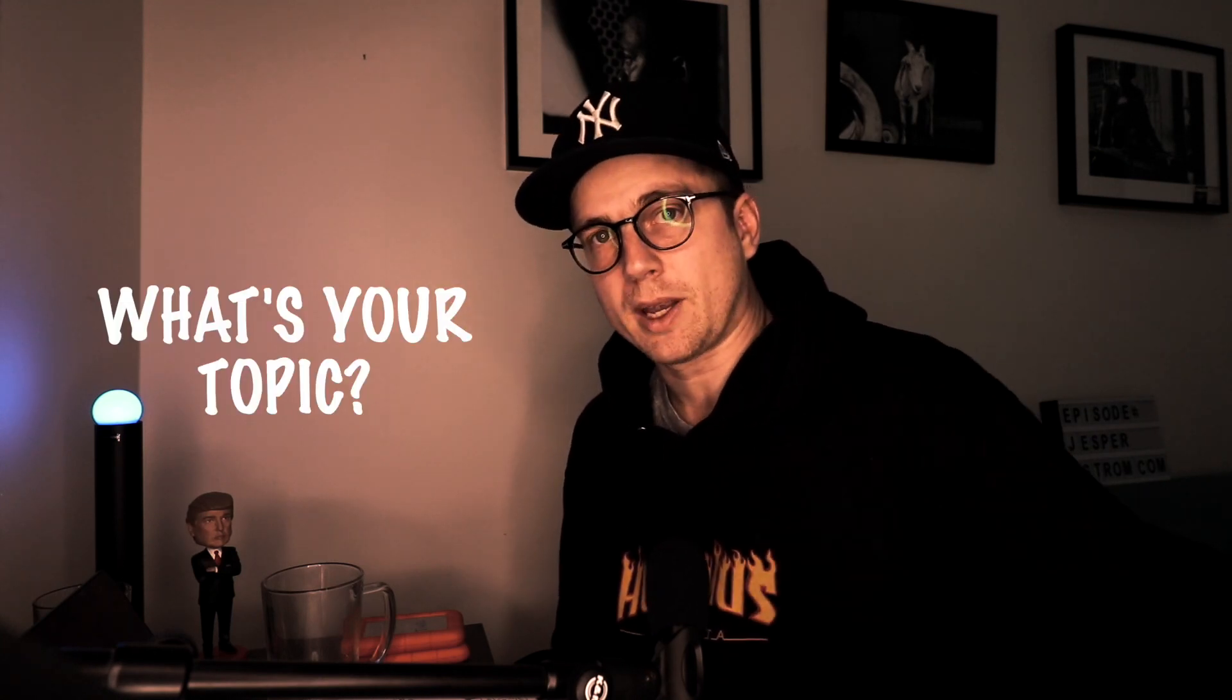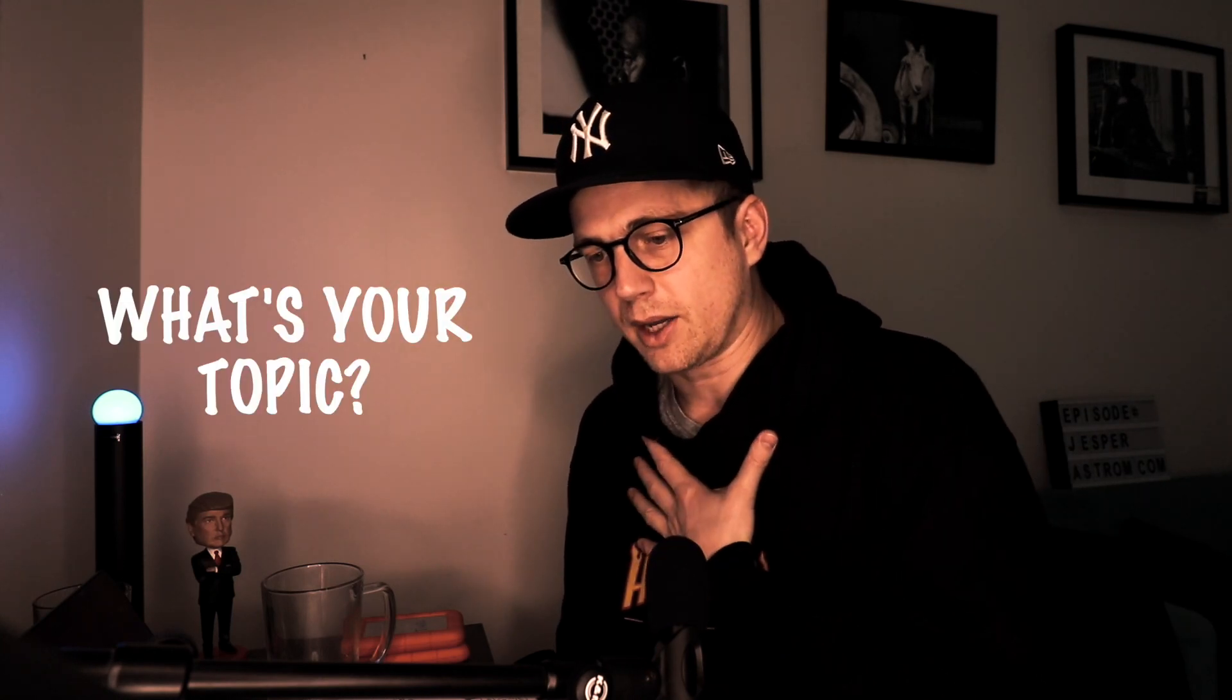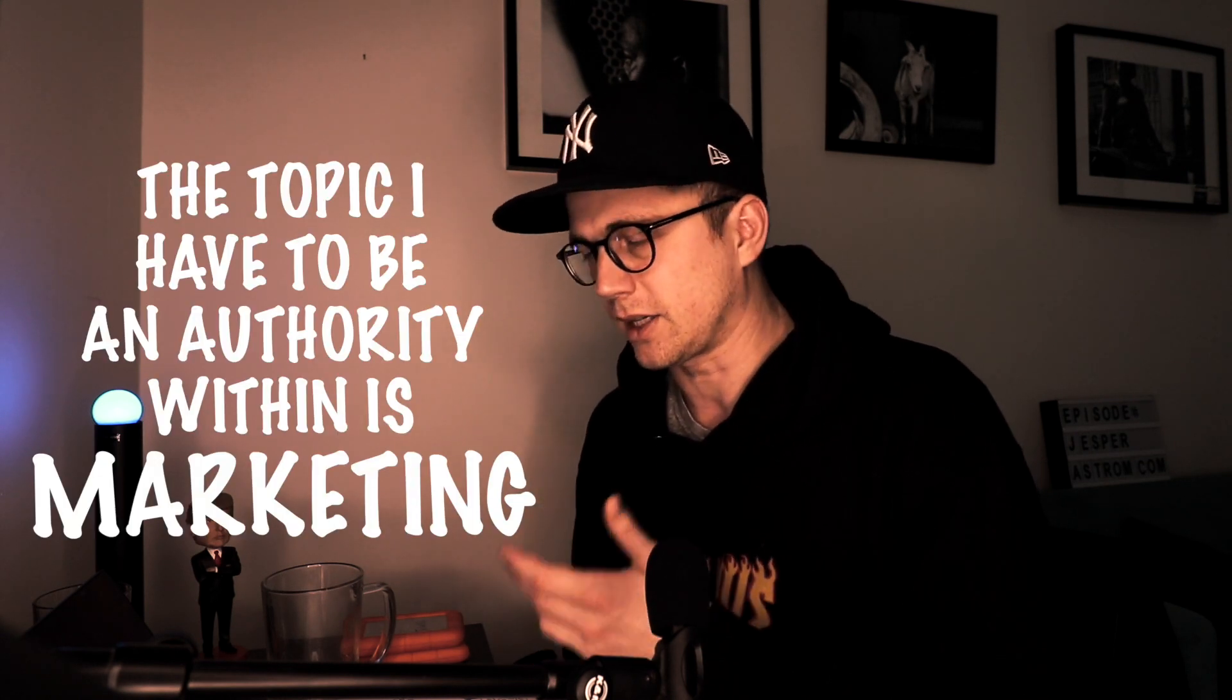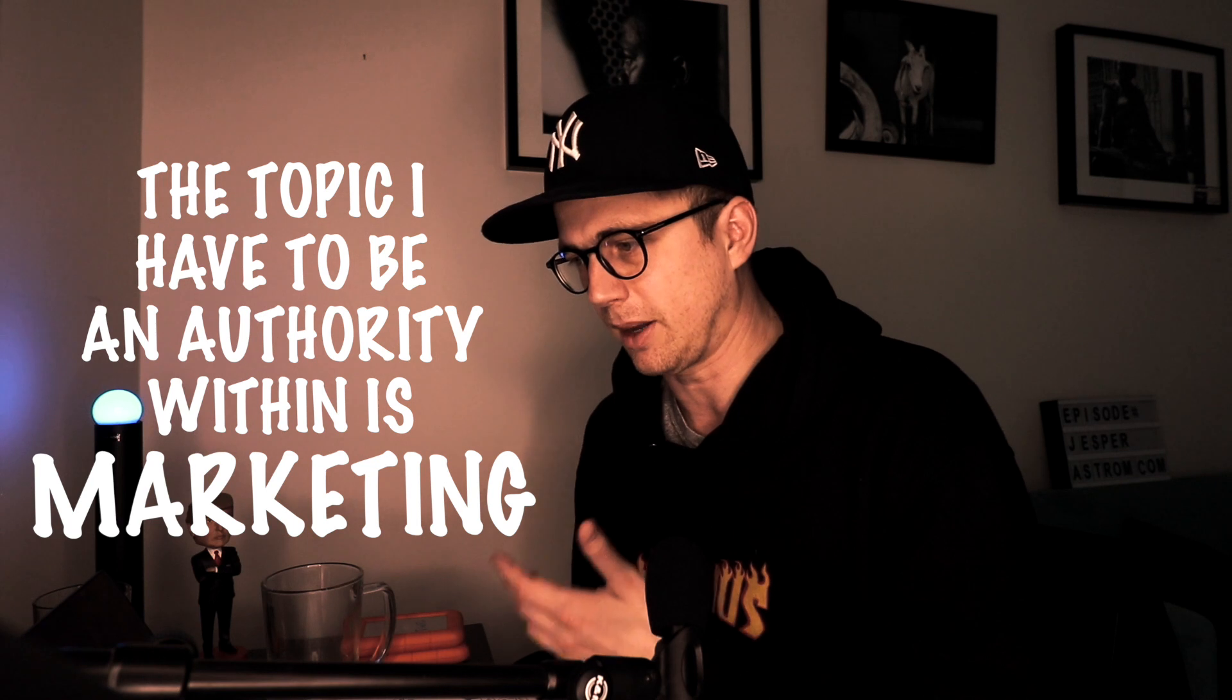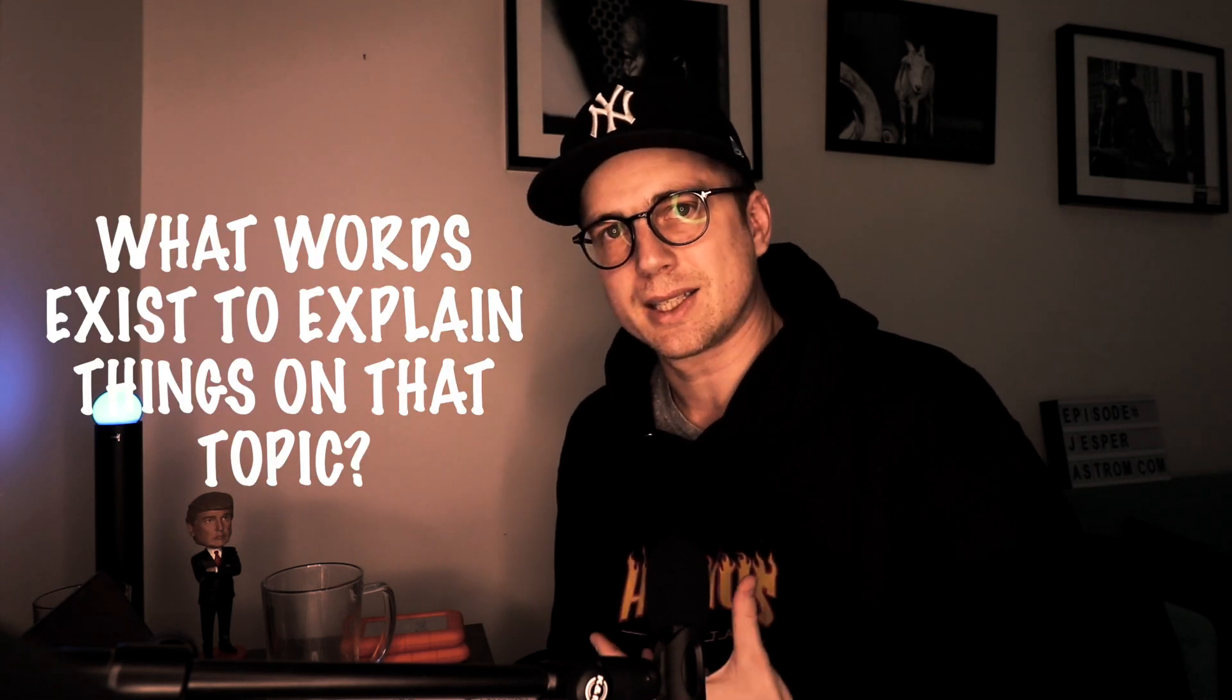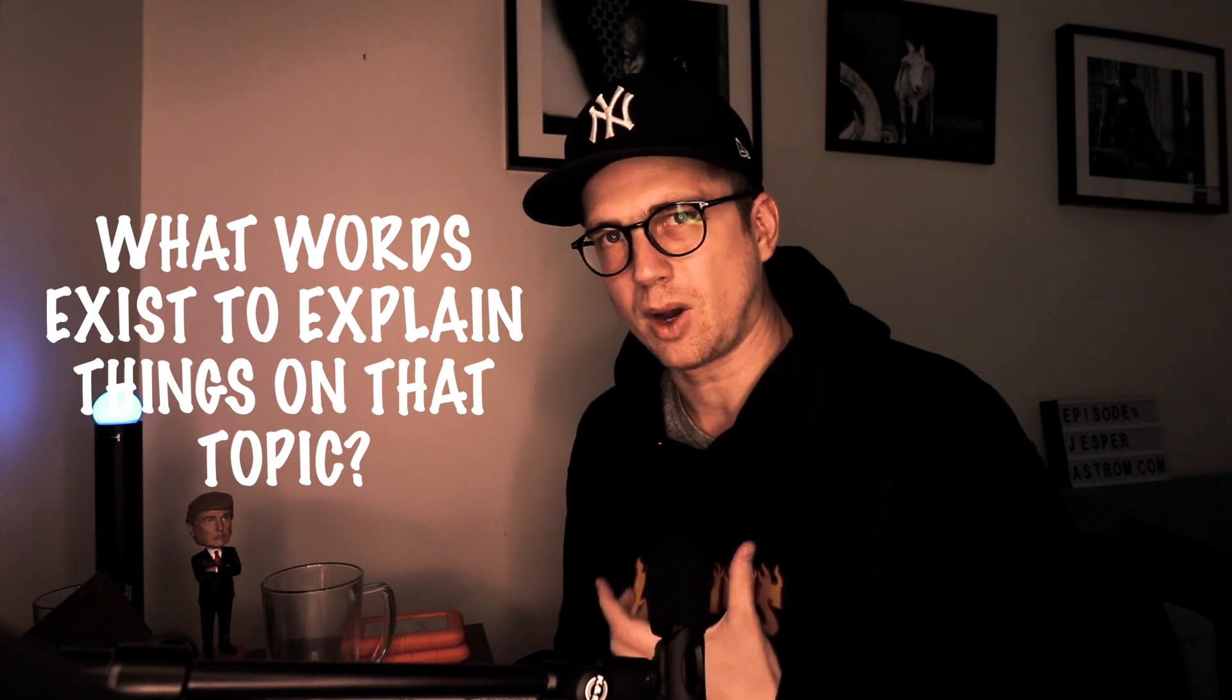First question: what topic am I in? Well, I am gonna create information products and education products, so I might consider myself being in the education industry, maybe. But more importantly, I am in the topic of marketing because that's what my education, my courses and things like that are gonna be about. So think about what topic you're gonna be in. Are you gonna be about fashion, about a specific sort of fashion, about electronics? Are you gonna be about sales, about business? What are you gonna be about? What topic are you gonna be about? That's very important. So once you've set that out - for me it's marketing - you got to ask yourself, what words exist within that topic?